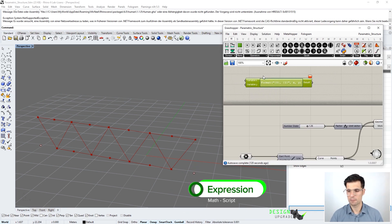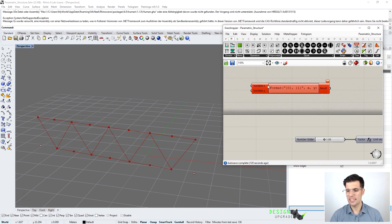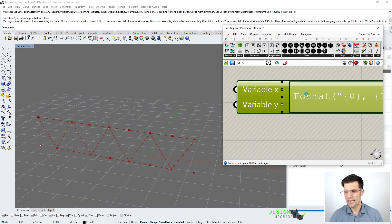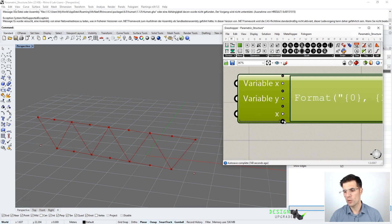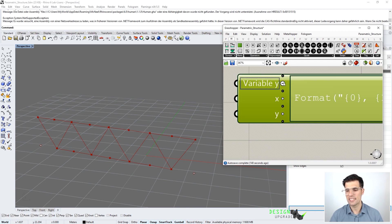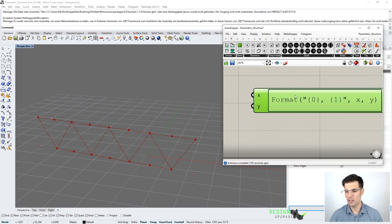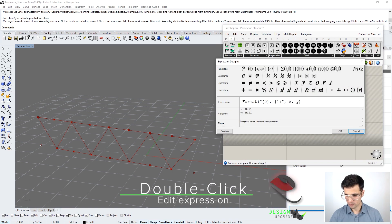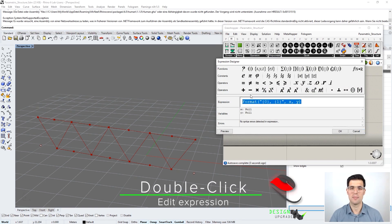This is a very special component because we have input parameters that are going to be the variables of the mathematical expression we define inside it. If we zoom in we can see additional options which allow us to add new parameters or variables or remove existing ones — in this case we have x and y. If we double-click into this component, we can define a mathematical function here.